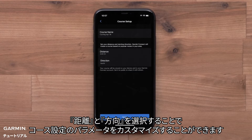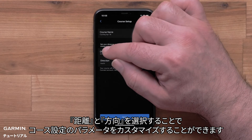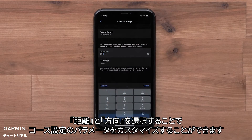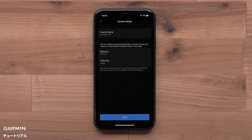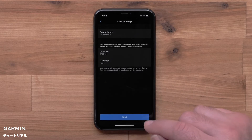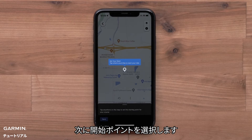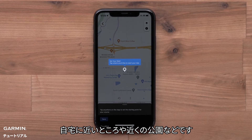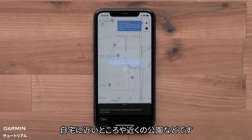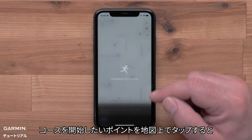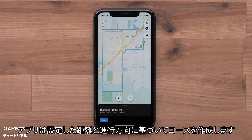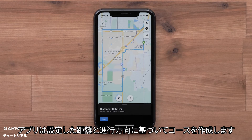Now you can customize the course parameters by selecting the distance and direction you would like to travel. Next, you will need to select a starting point — this could be near your home or local park. Touch the map where you would like the course to begin. The app will then create the course based on the distance and direction of travel you selected.